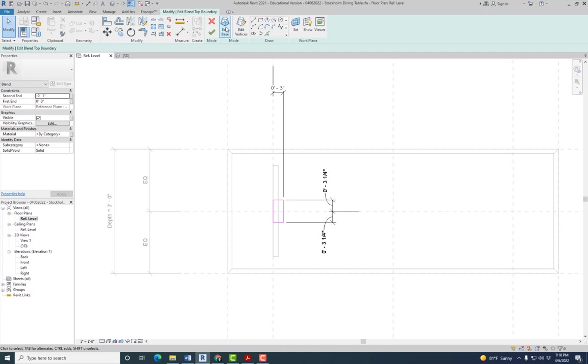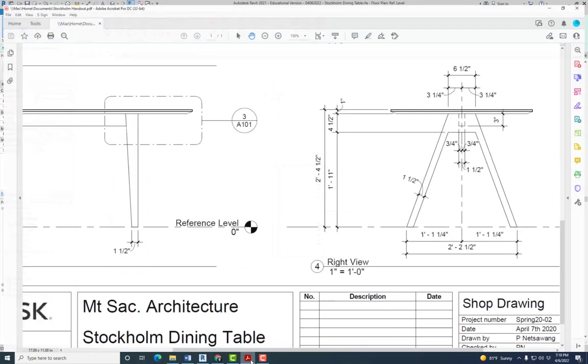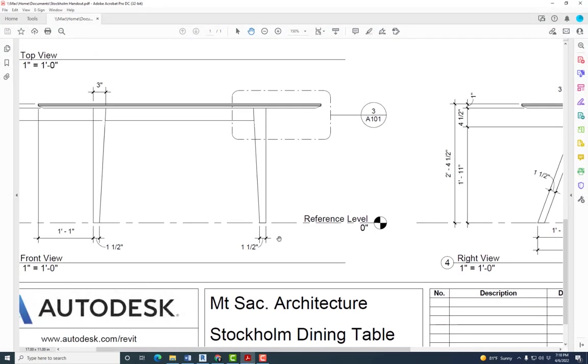So that's three and a quarter from the center, and it should be six and a half. So that one's good, let's check on the base. So the base, it's one and a half inches, so that's one and a half inches.